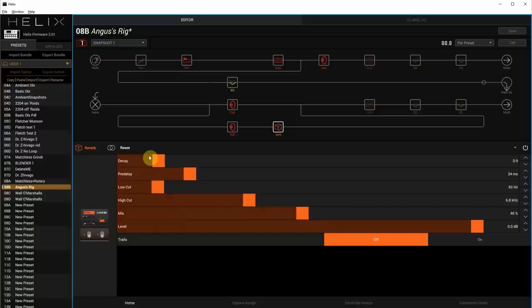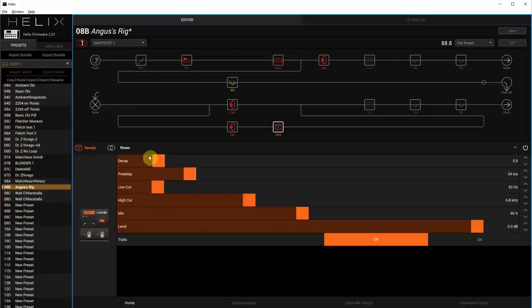A couple things in terms of foot switches. There is a compressor before everything. So if you're doing kind of like solo and you need a compressor, you need things to sustain a little bit, it's there for you.